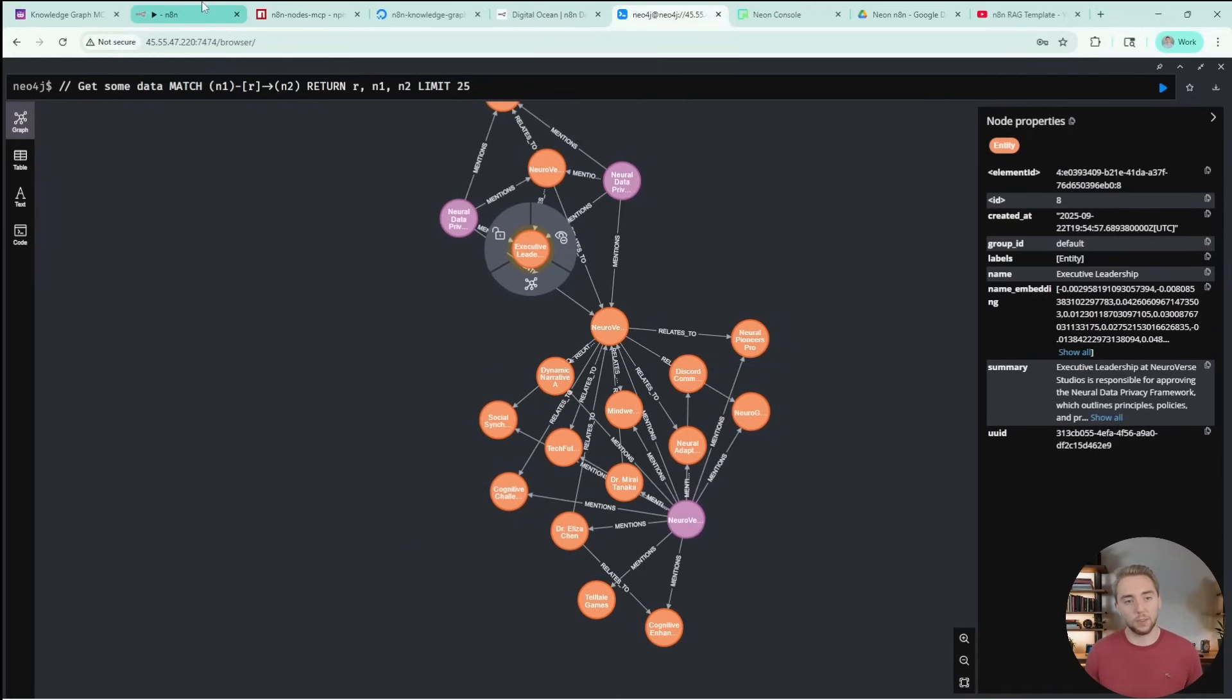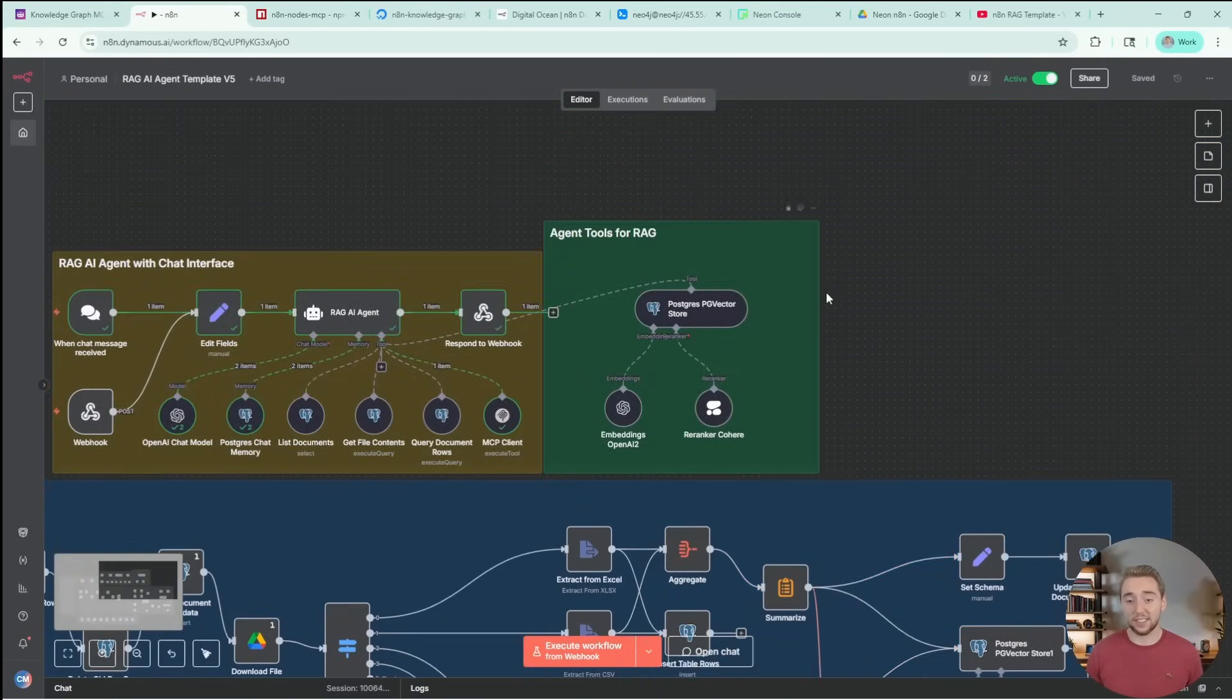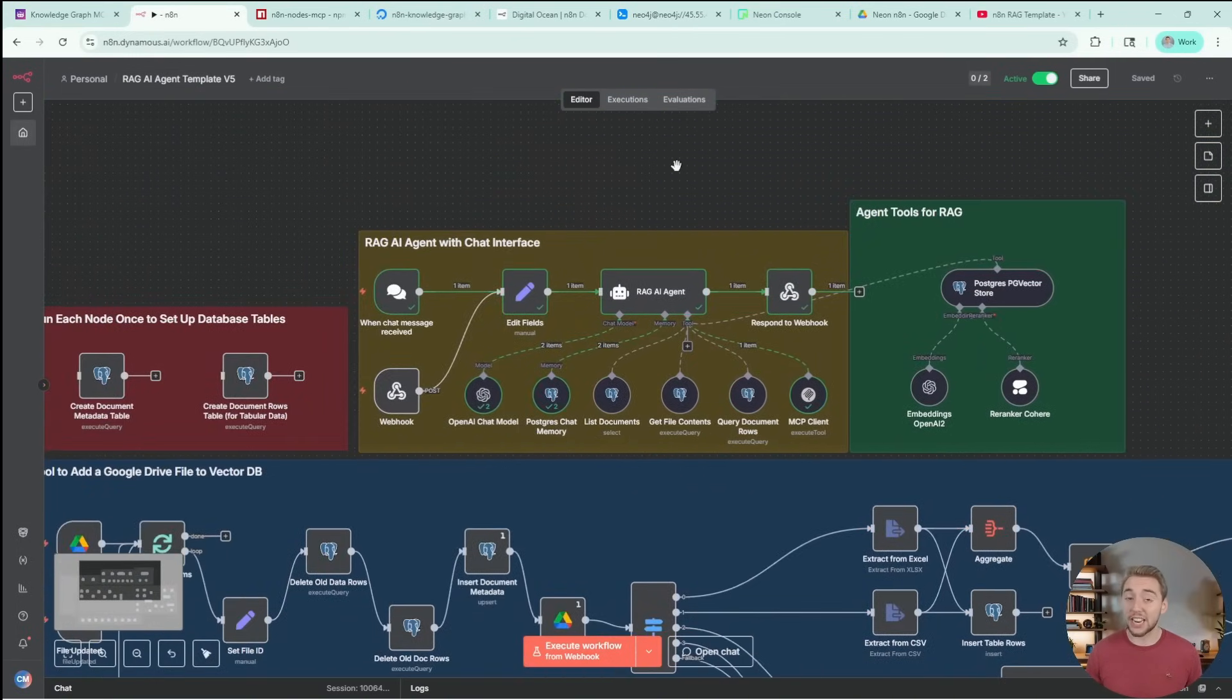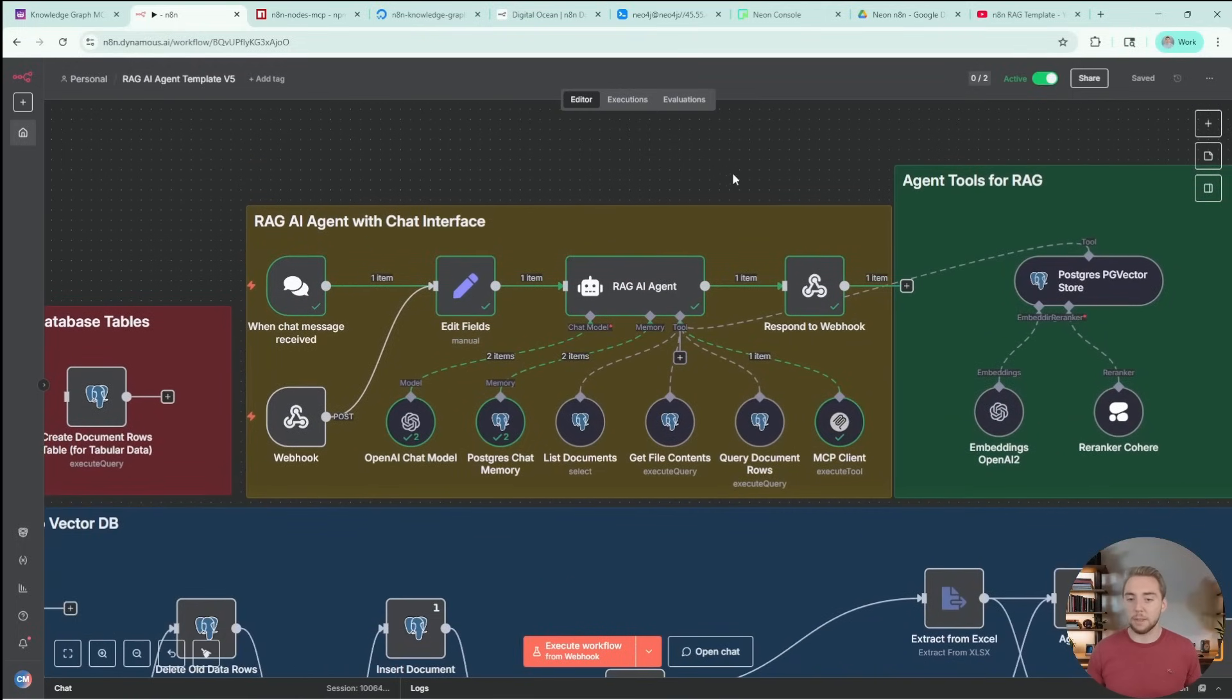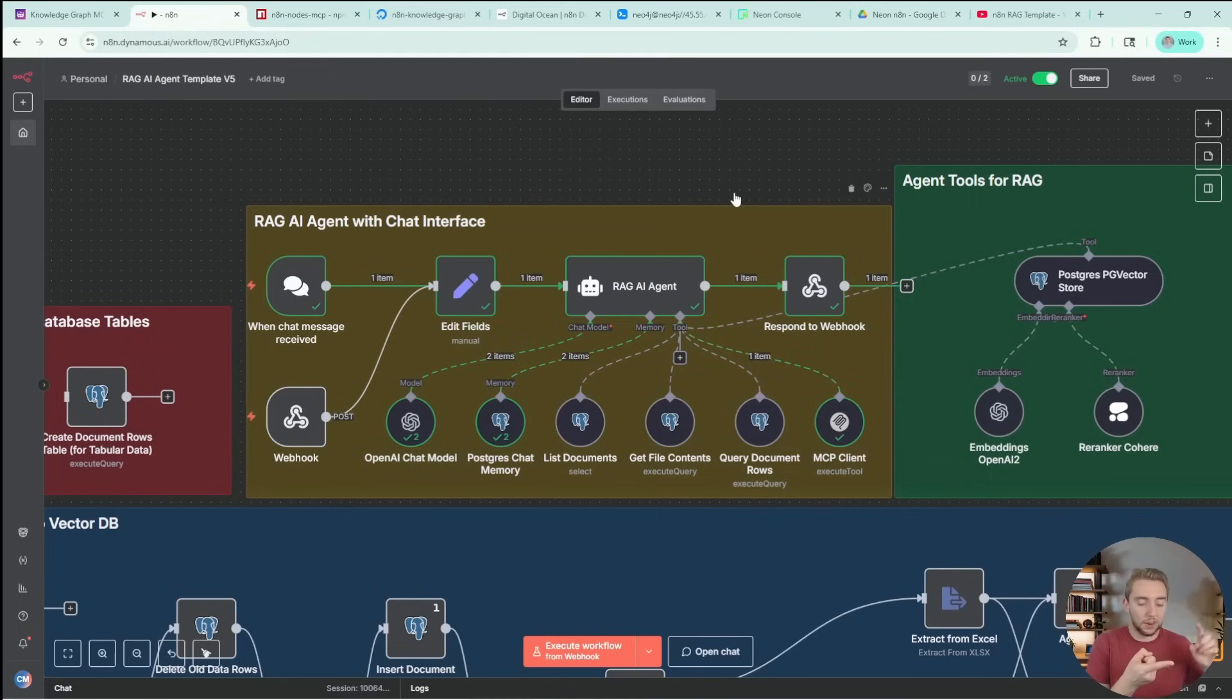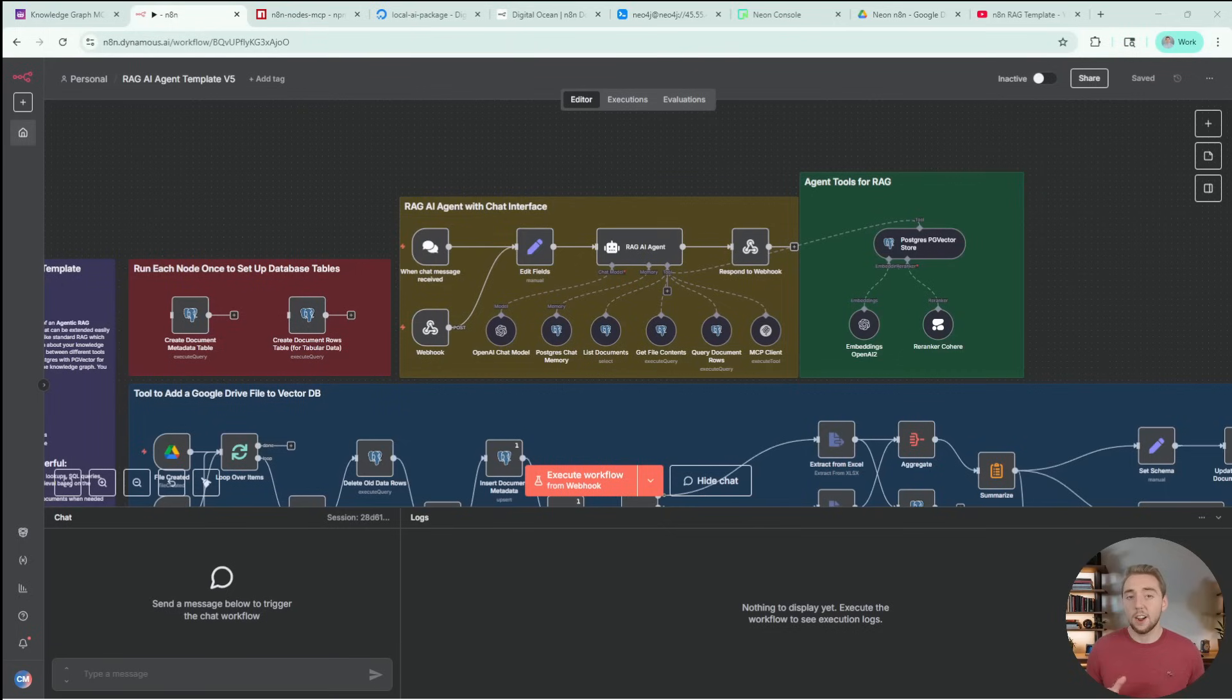We want to be able to store those relationships and give our agent the ability to actually navigate between these different nodes, as they're called, based on the relationships. We can look at a company, and then we can, from there, go and search and find the executive leadership team, as an example. This is just demo data. But as our data really starts to evolve, and we have thousands of entities and thousands of relationships, agents definitely get lost in the sauce trying to search through these things in a vector database.